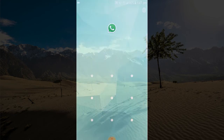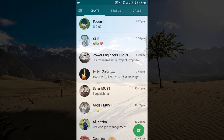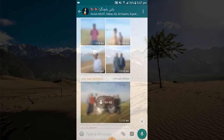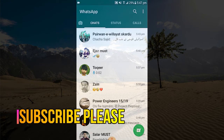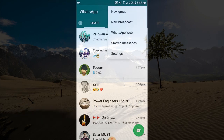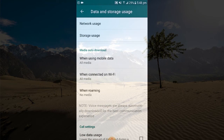To turn off auto download on WhatsApp, click on WhatsApp — as you can see, it is receiving a lot of messages from this chat. To turn off auto download, click on the three dots at the top right corner, then select Settings. From there, click on Data and Storage Usage.